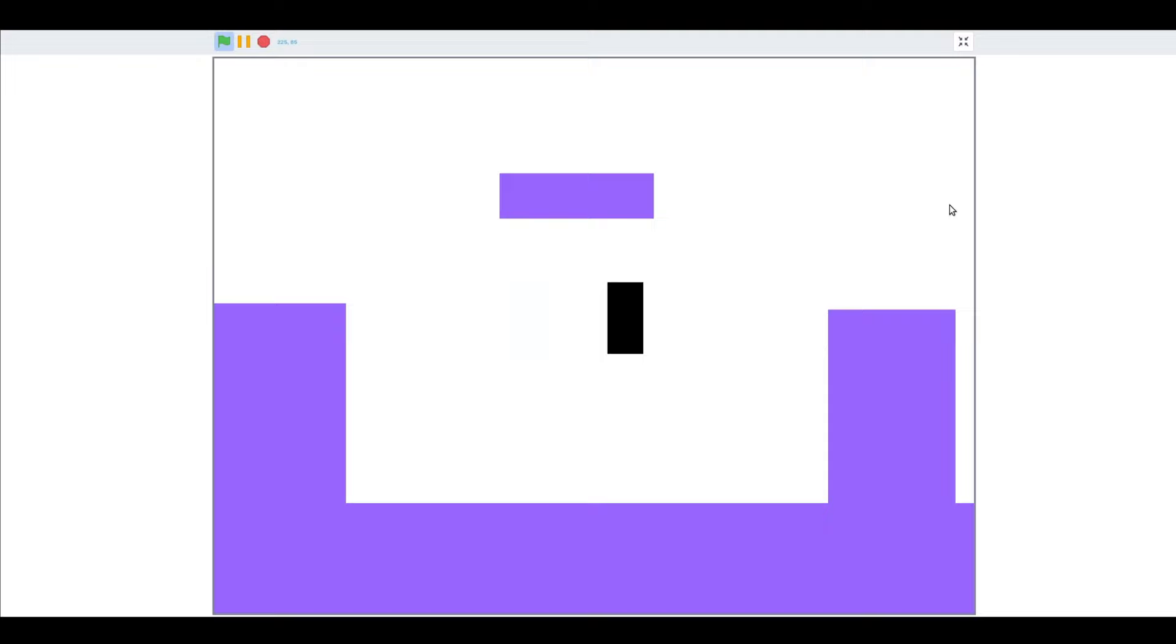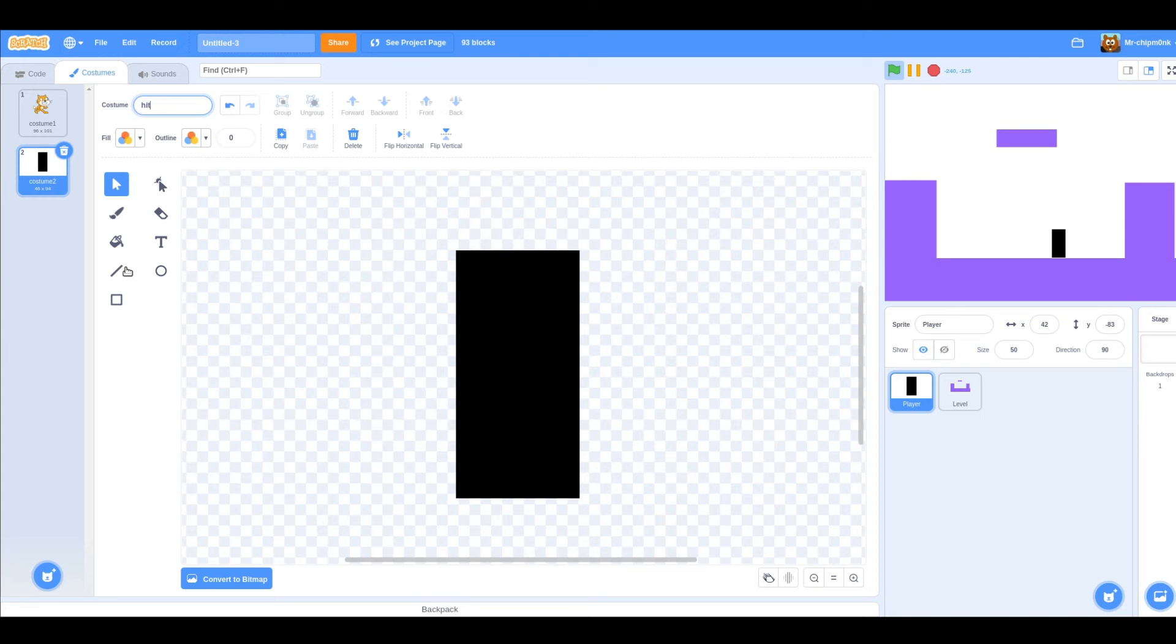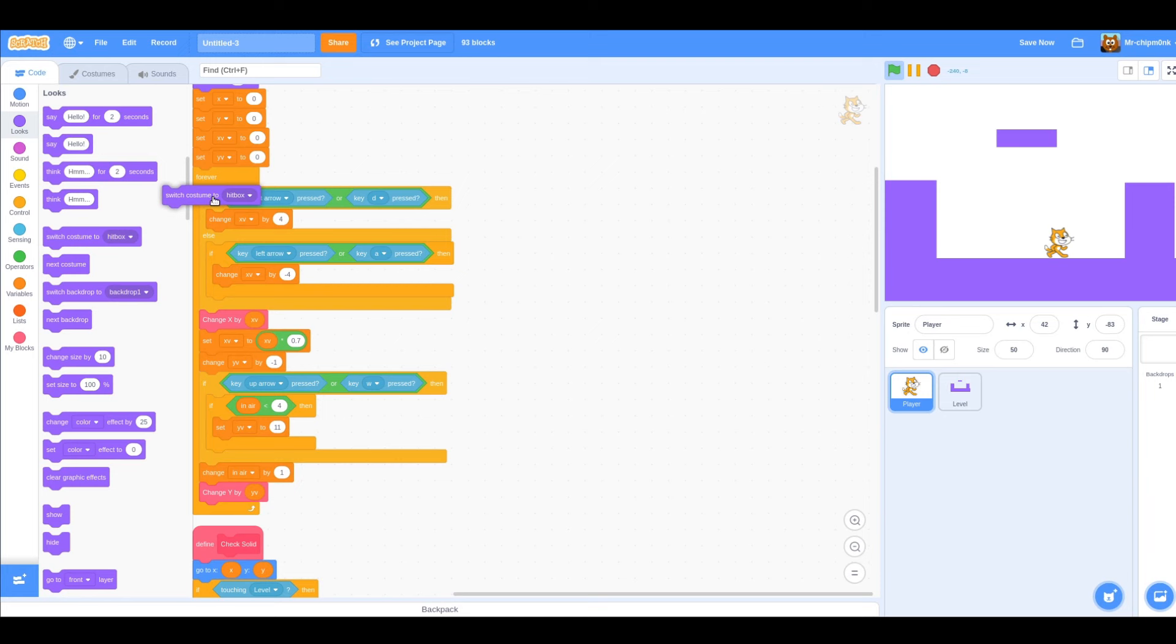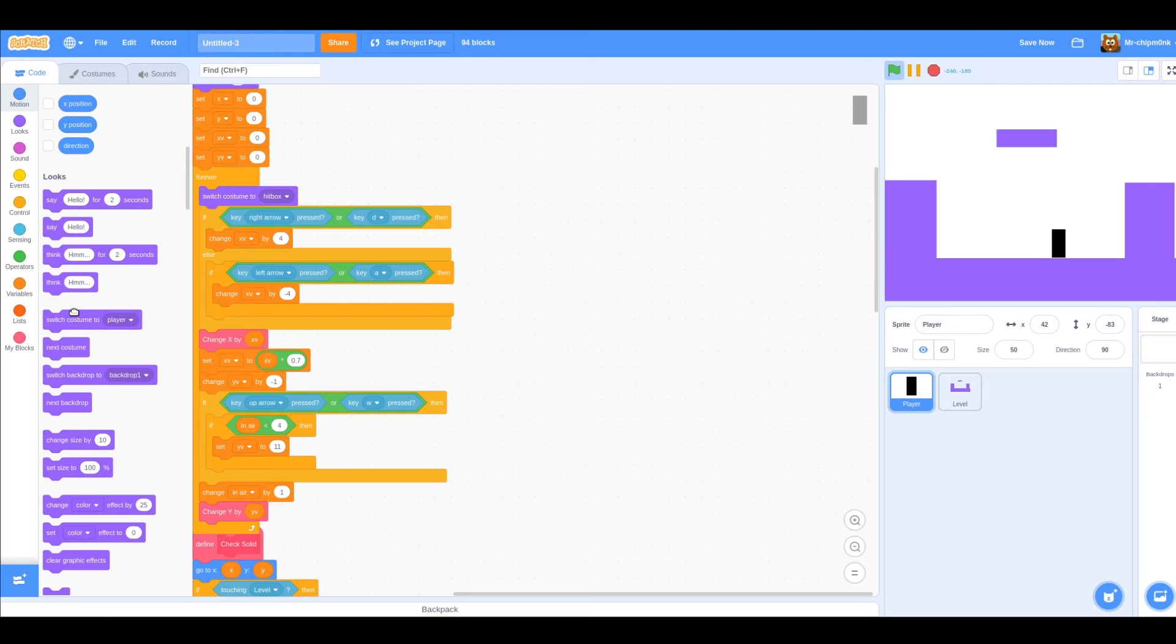Name the costumes hitbox and player for organization. At the top of our forever loop, before anything else happens, switch costume to hitbox. At the end of the loop, switch costume to player. This way, all of the collisions will be detected while we are box shaped, but we will still look like a cat.